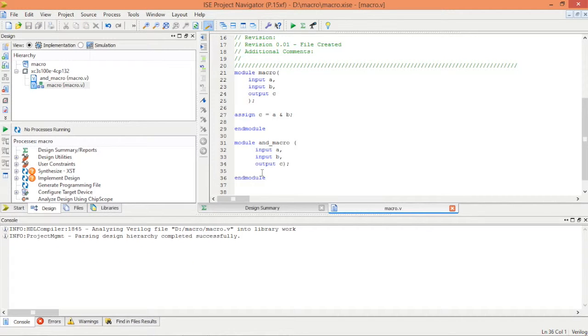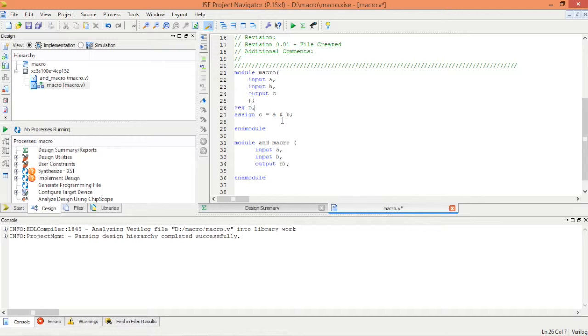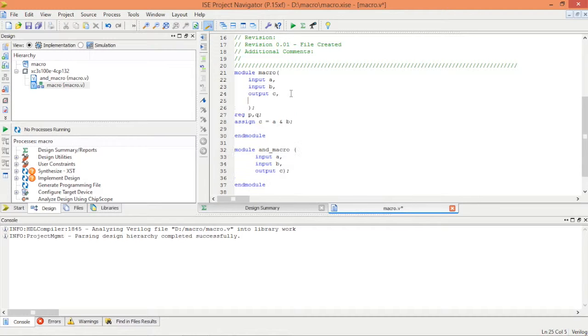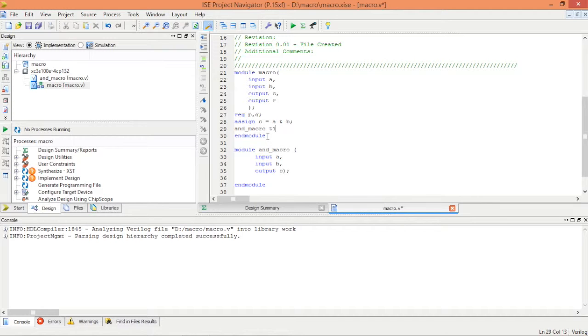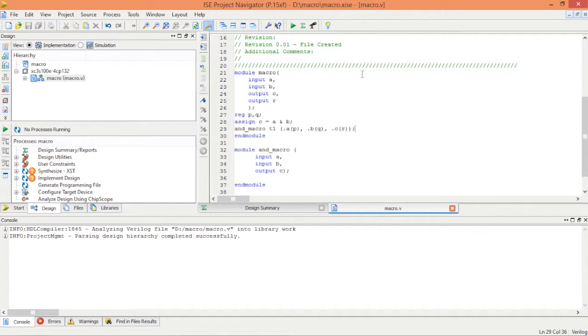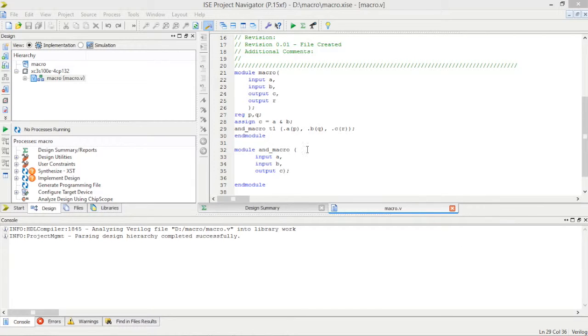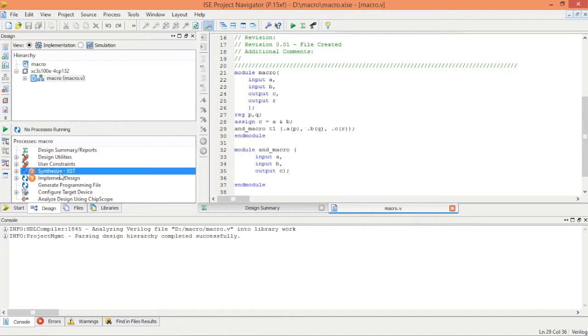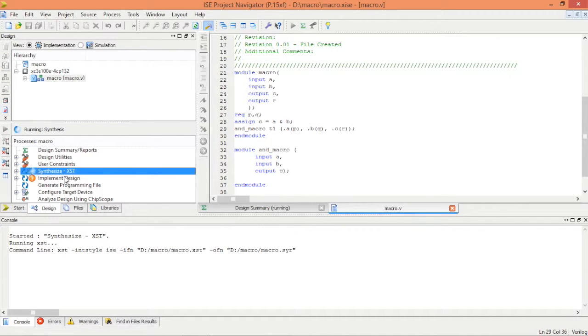Save it and create temporary variables to simulate things: P, Q, R. And call the module here. Top underscore macro T1 dot A P comma dot B Q. Save it. Once we put the macro module, synthesize the design to make sure everything is working.